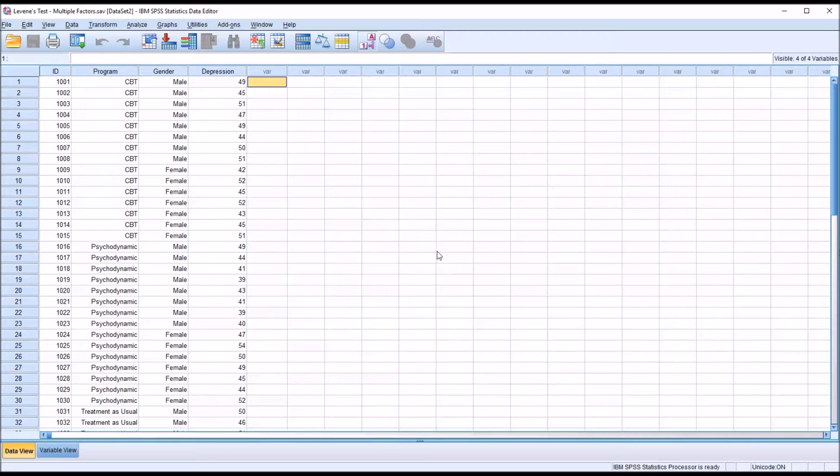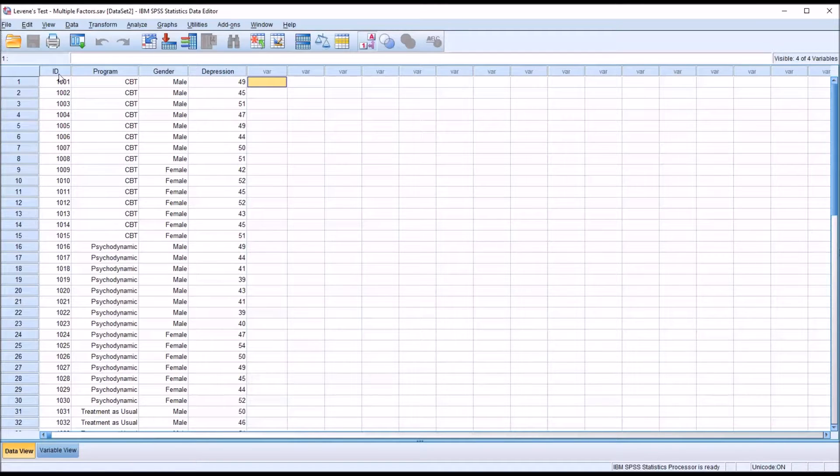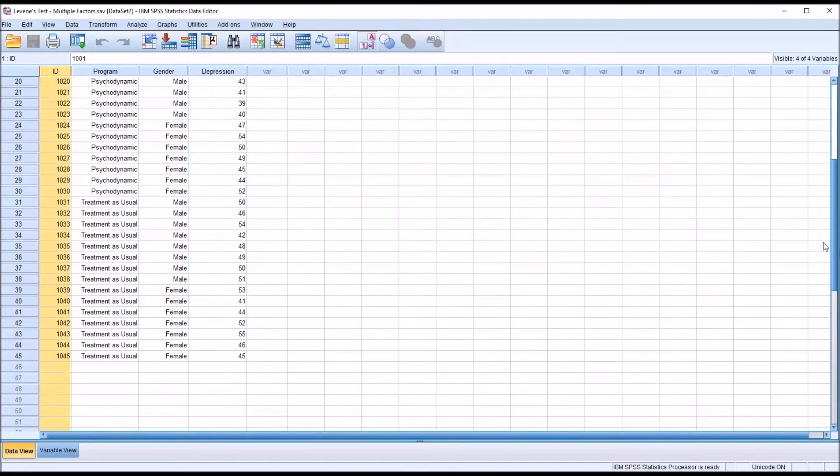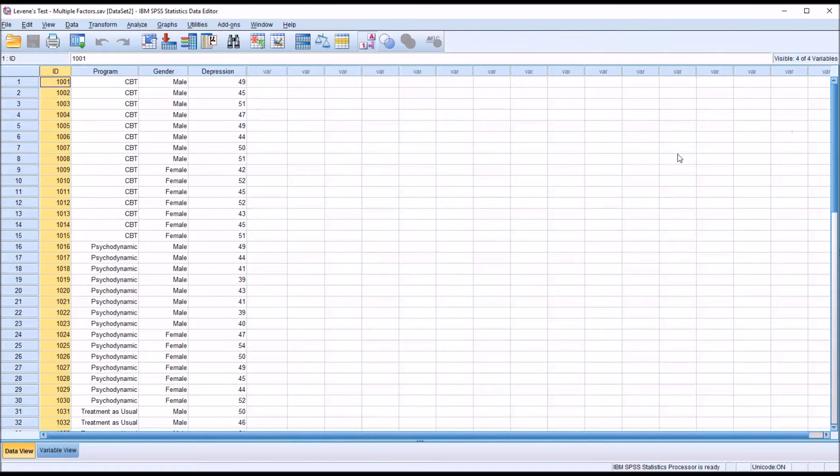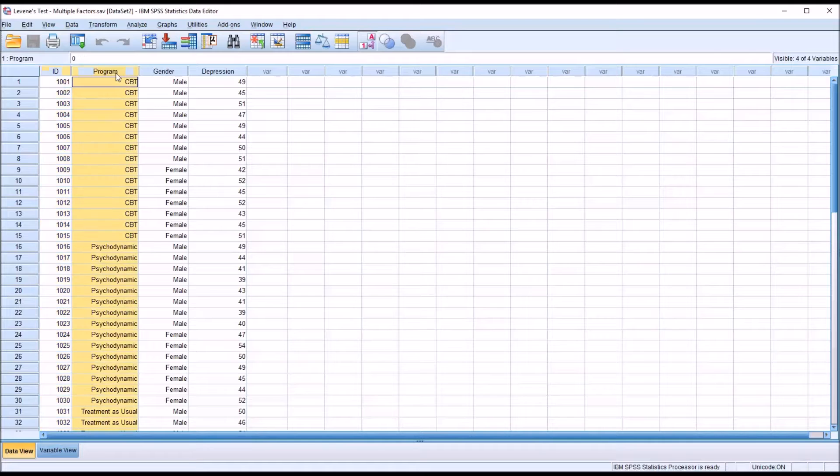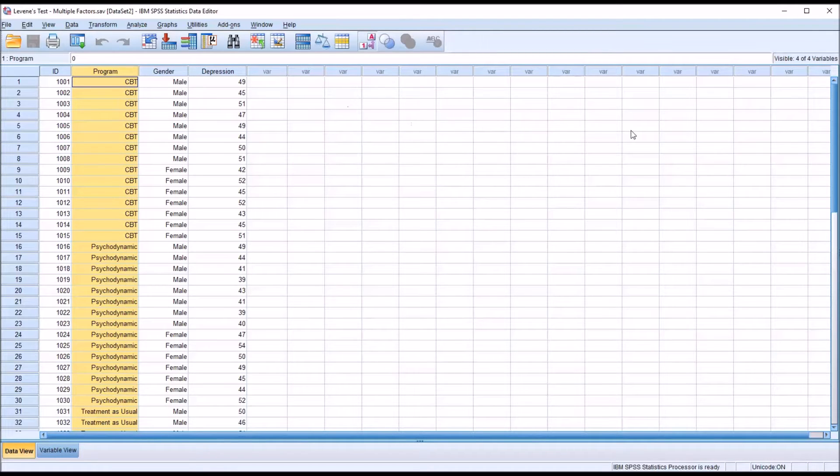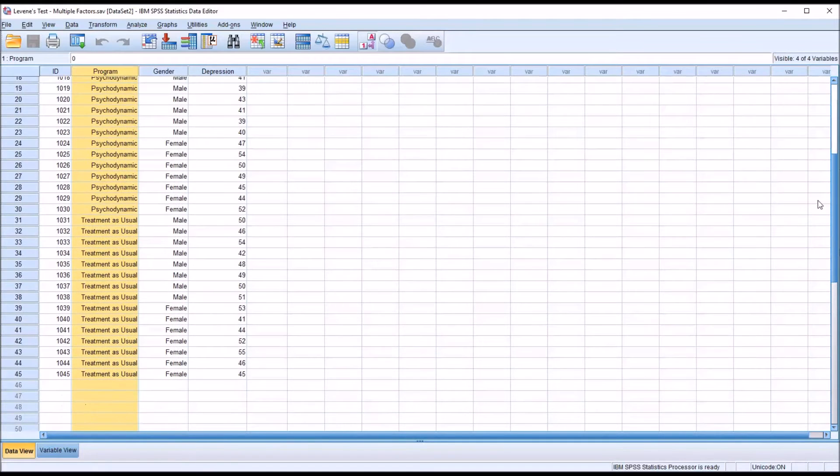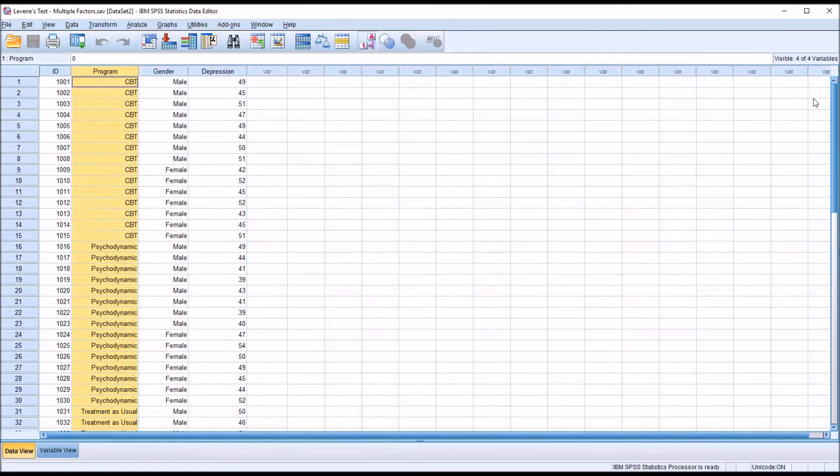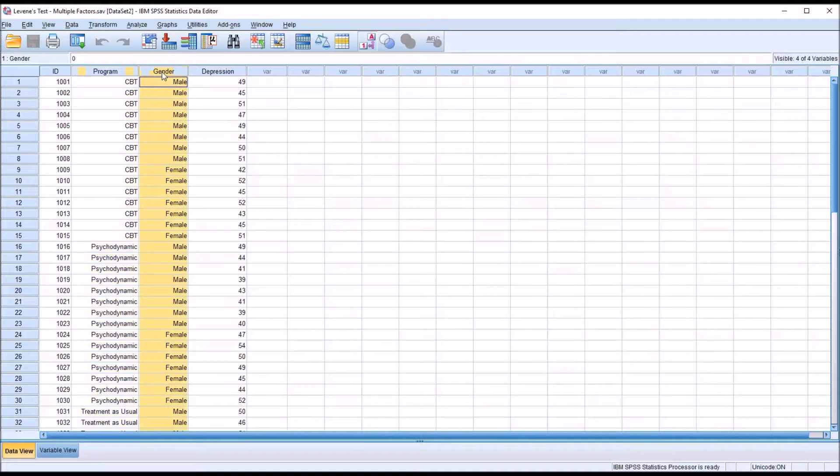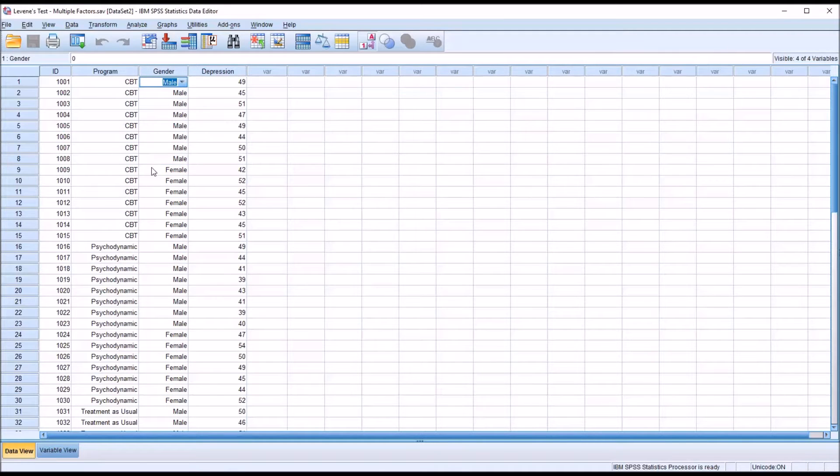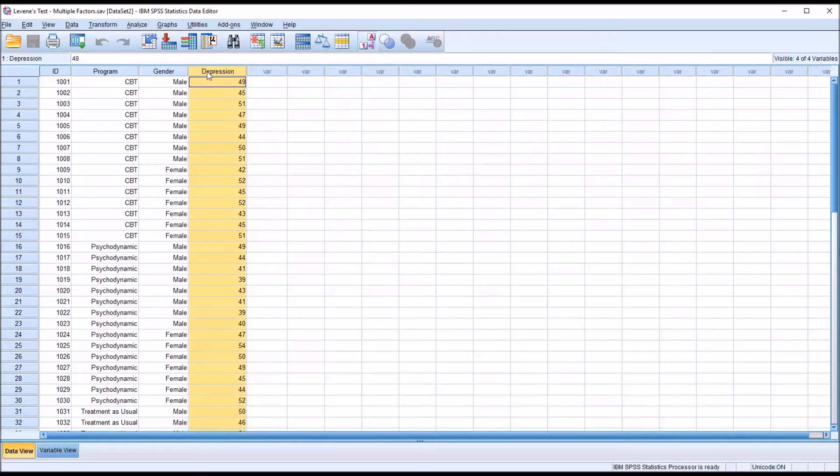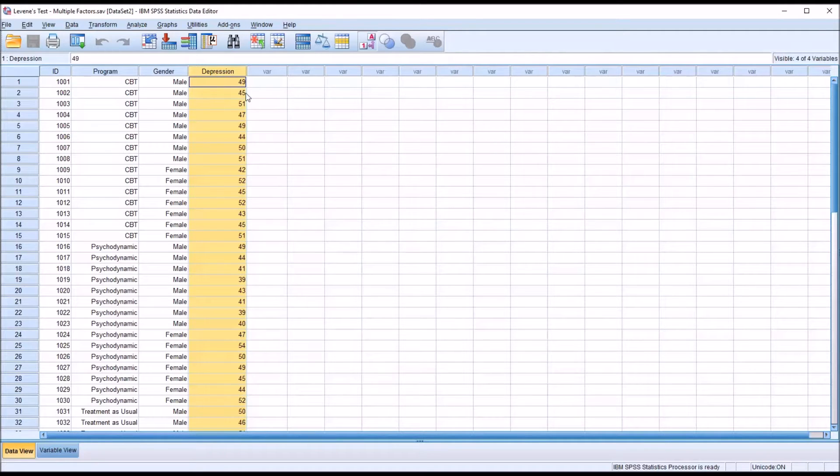Taking a look at these fictitious data loaded in the SPSS data editor, I have an ID variable and 45 records. I have two independent variables: program, which has three levels (CBT, psychodynamic, and treatment as usual), and the second independent variable, gender, which has two levels (male and female). Then a dependent variable named depression, which is continuous.